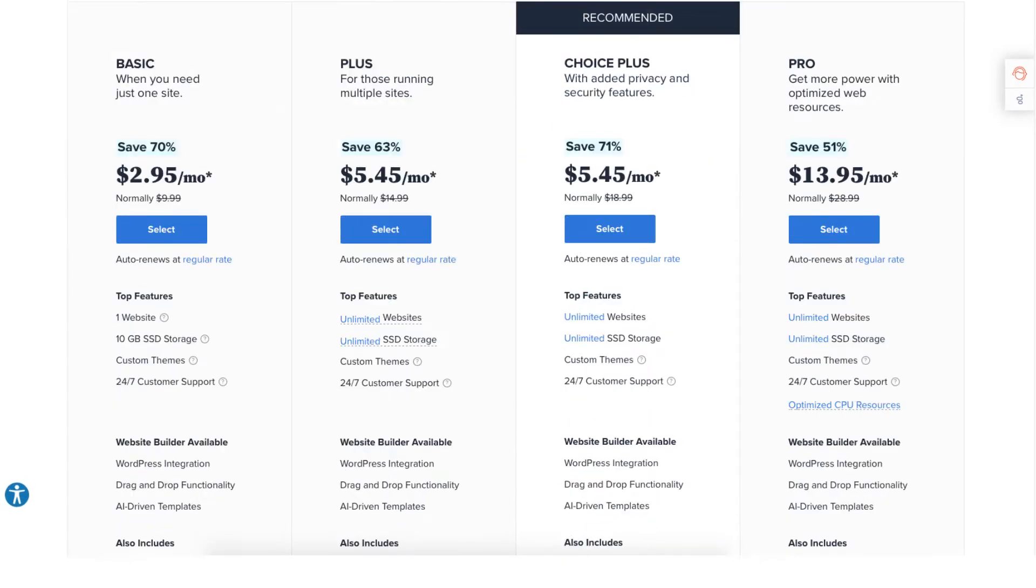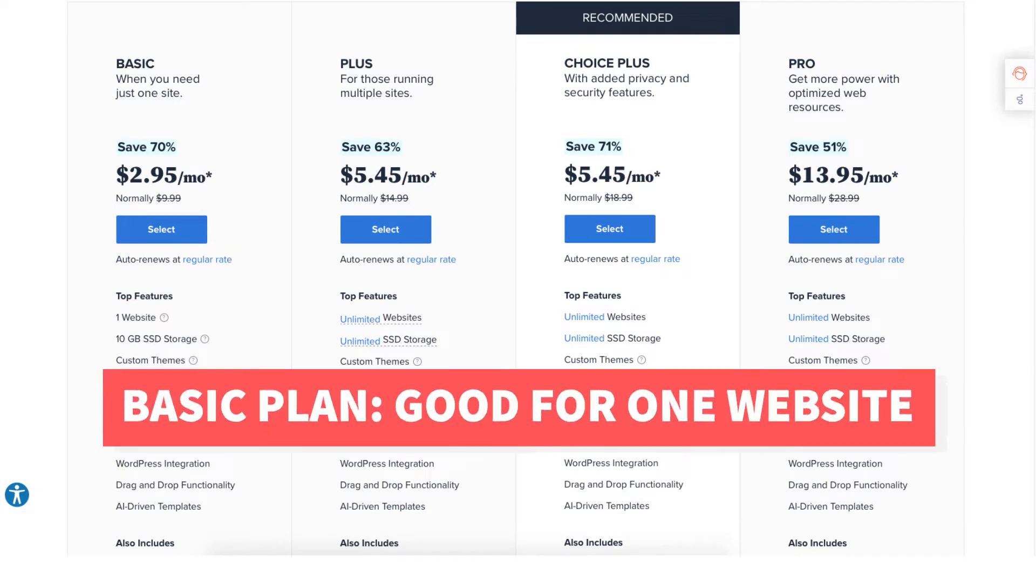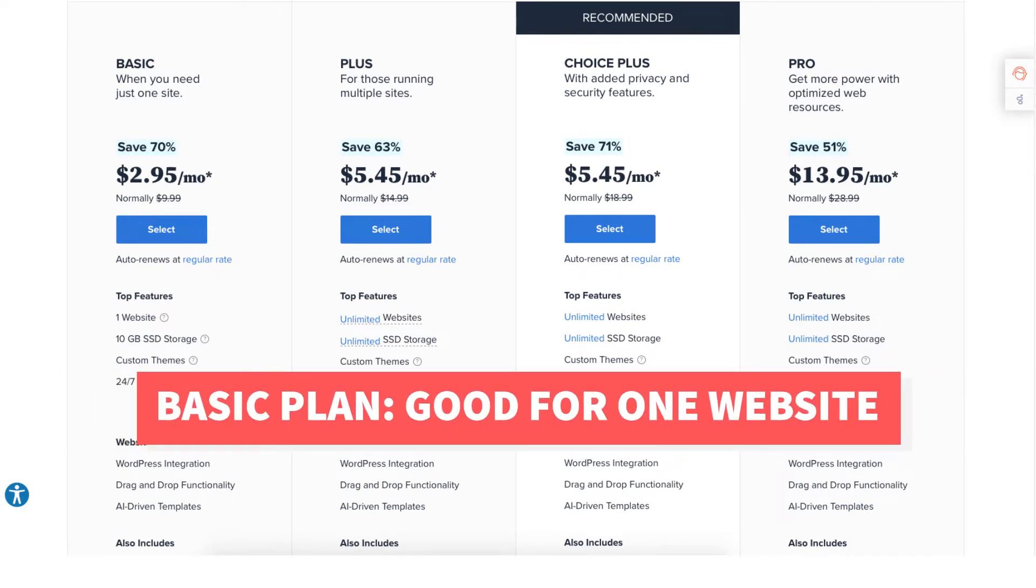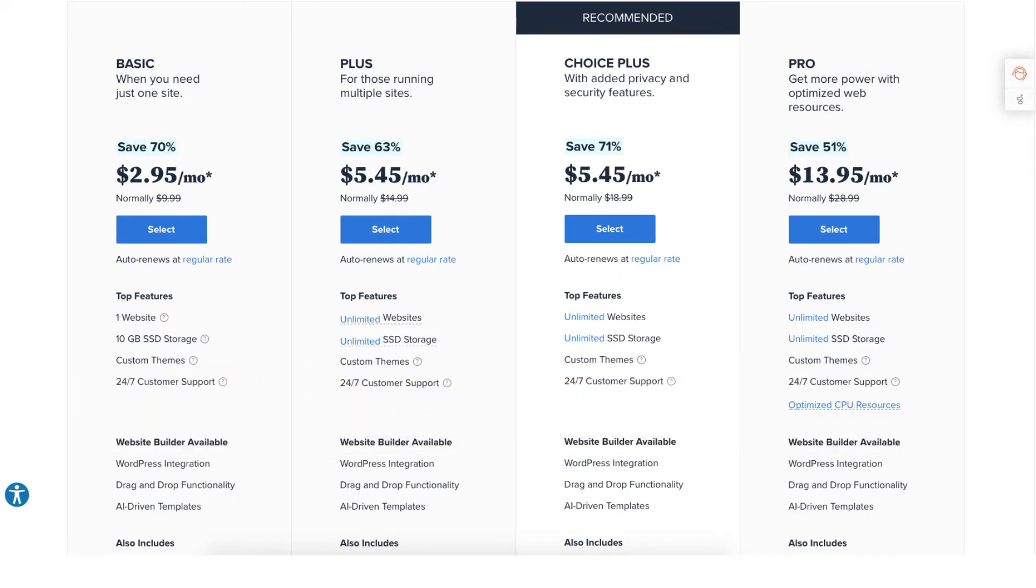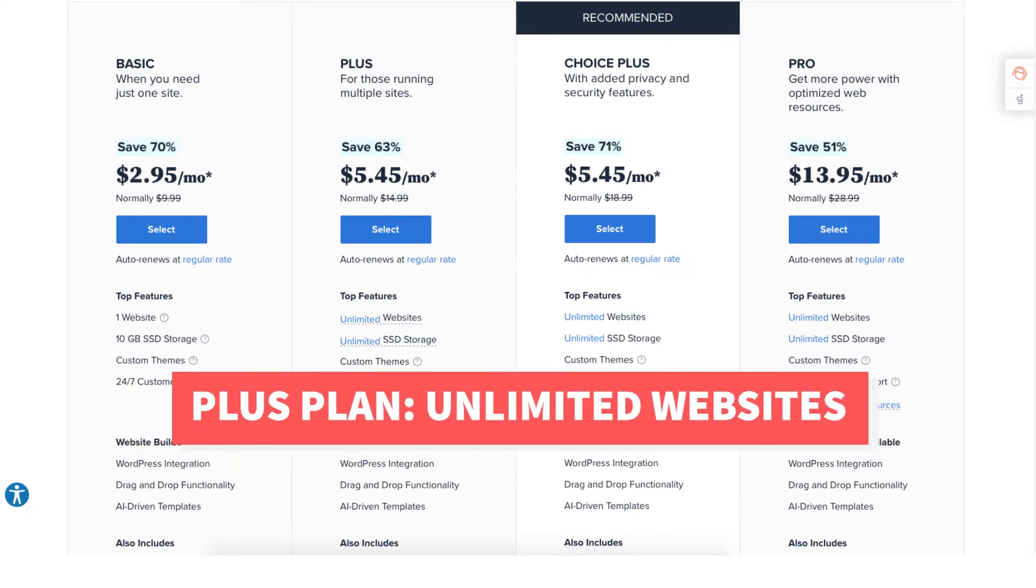The Basic plan is a great plan if you're going to have just one site. If you're going to have multiple sites the Plus plan is a good plan as it allows unlimited websites.